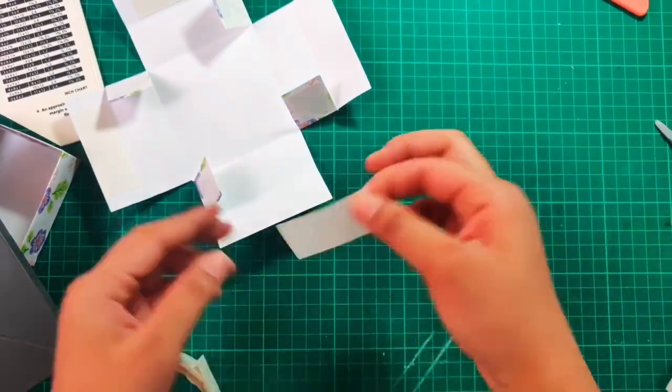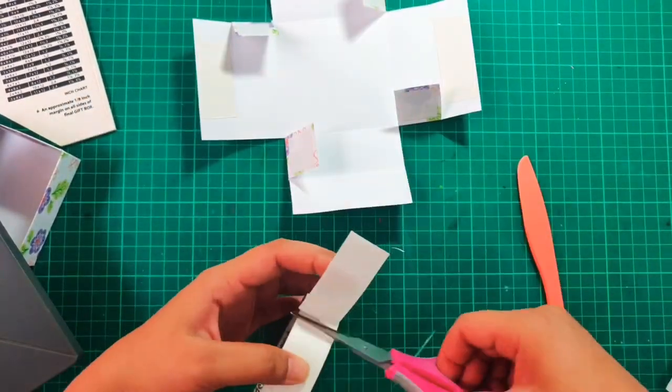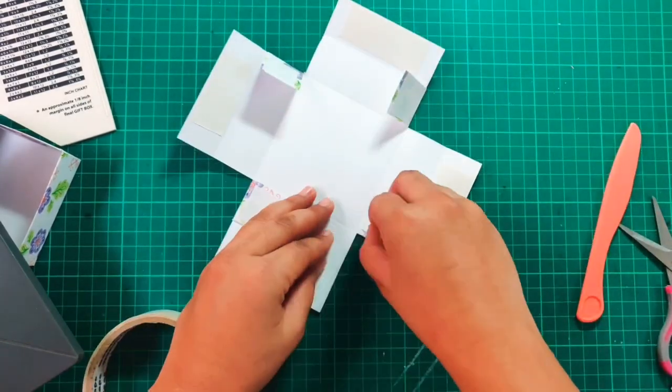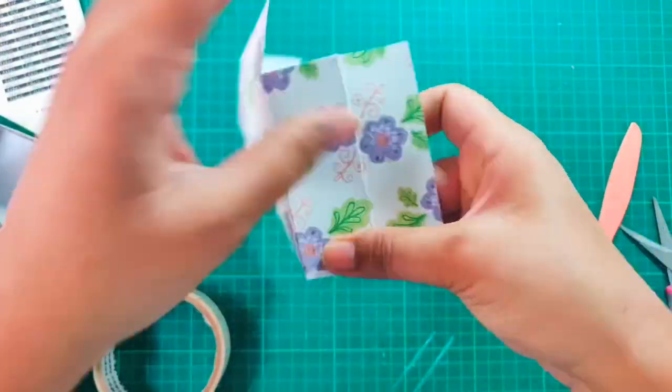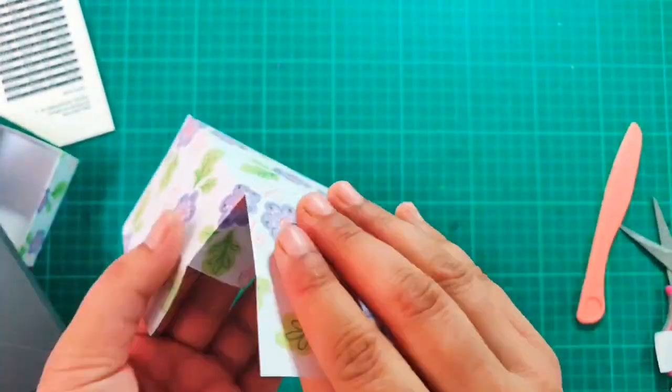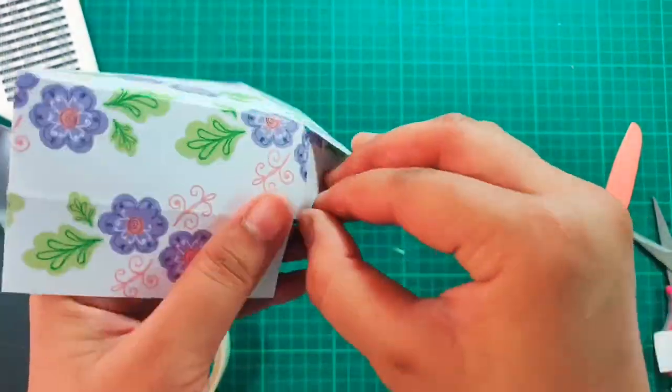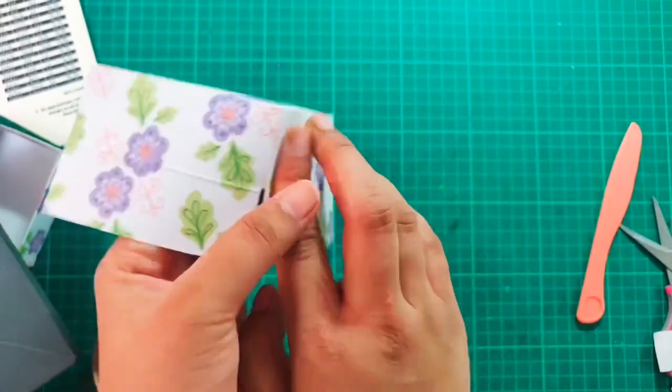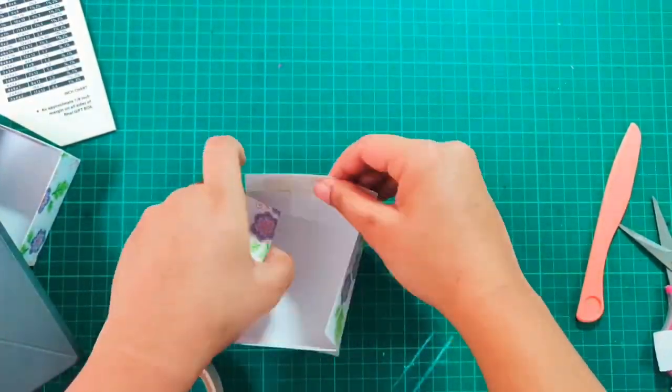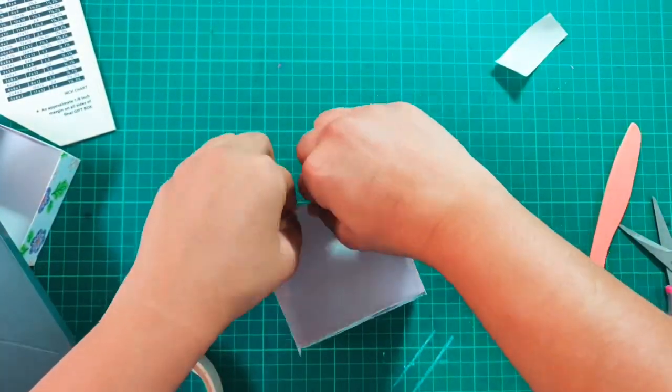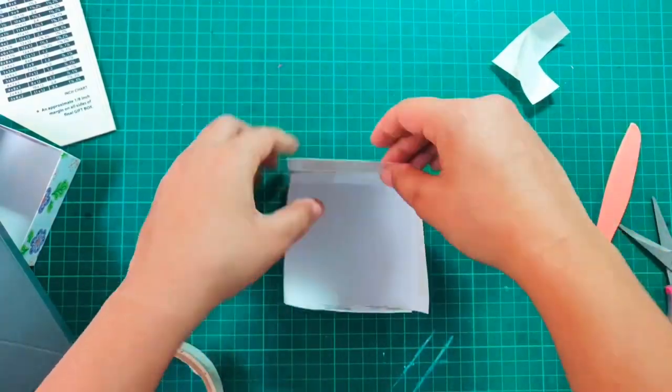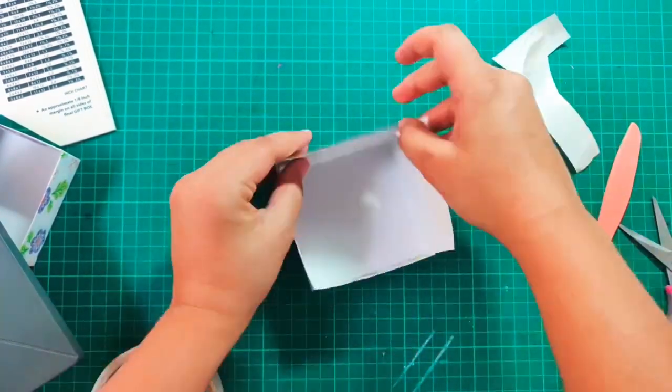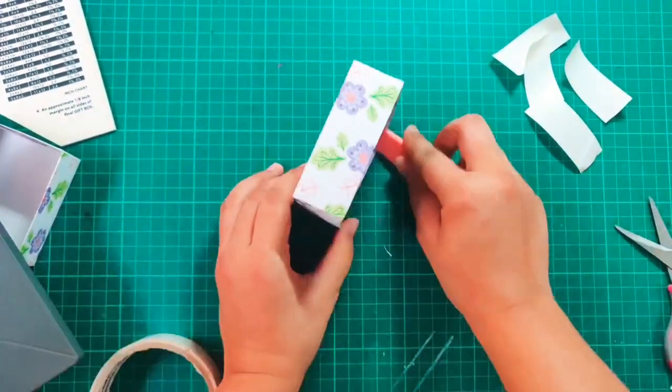The process for making the lid and the paper box are the same. You just need to score them at different measurements and that's it. So here I am securing all the four sides by sticking them. Our lid for the box is ready now.